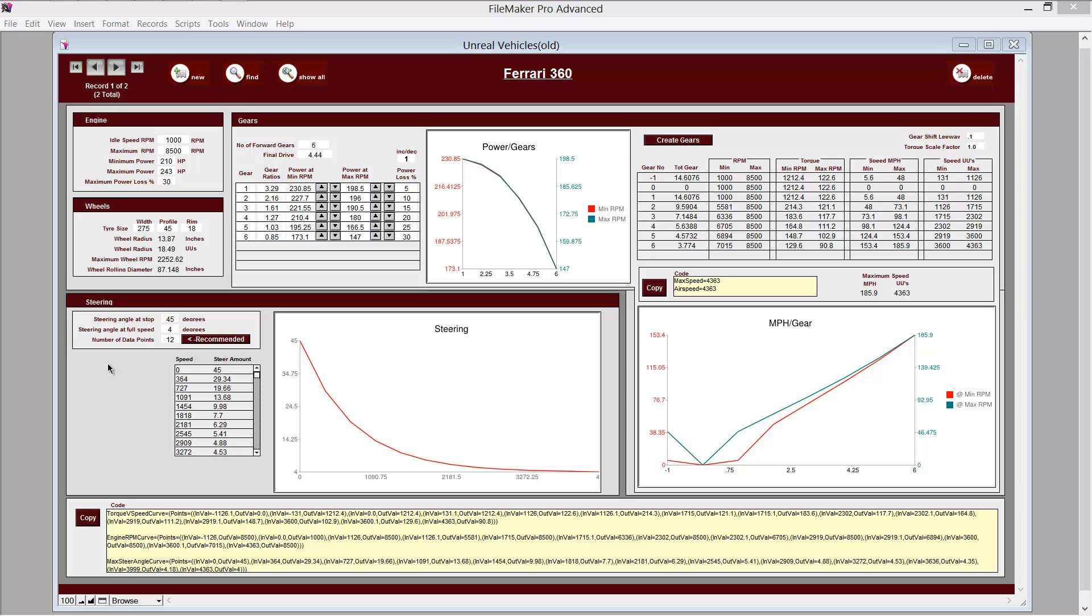Okay, this is a utility that I made using FileMaker. I made it because I found it quite difficult in code to actually visualize things like the torque v speed curve and the engine RPM curve and the steering angle curve.